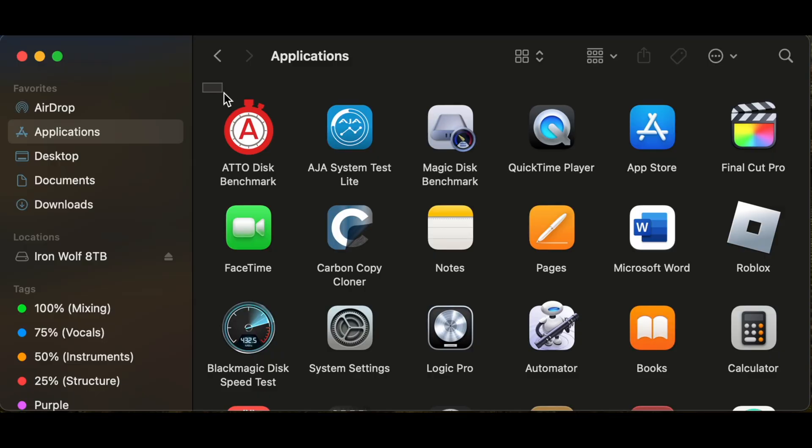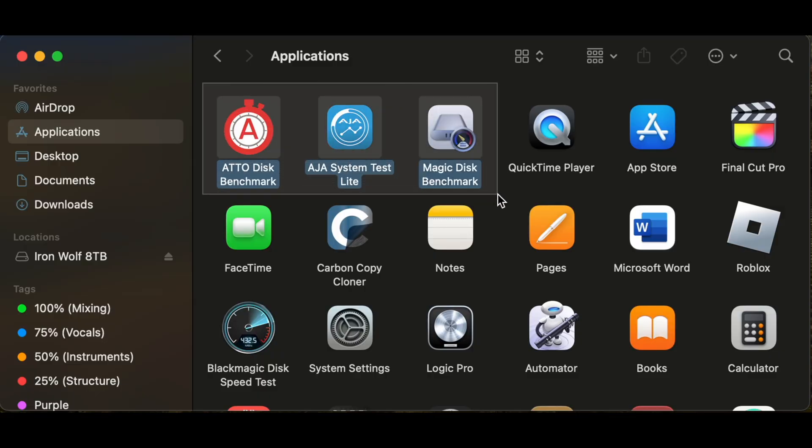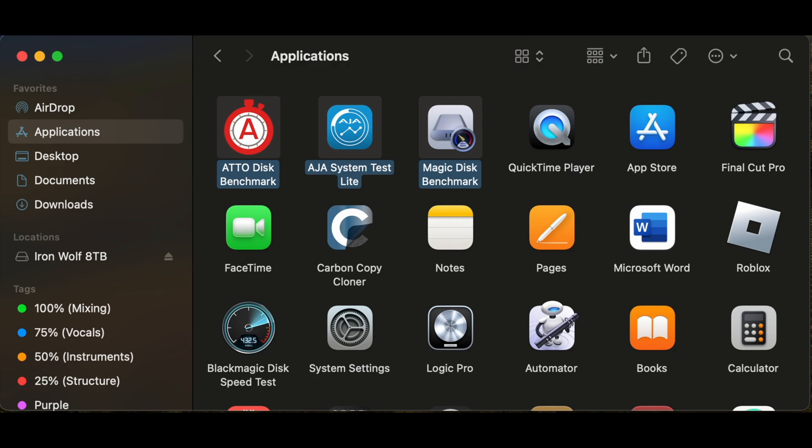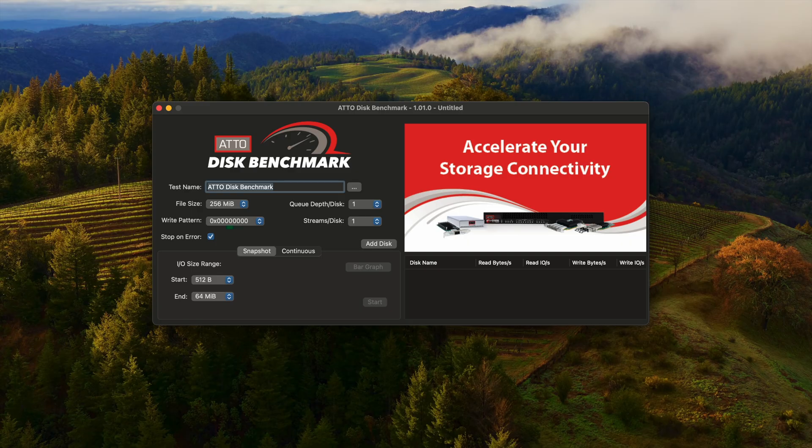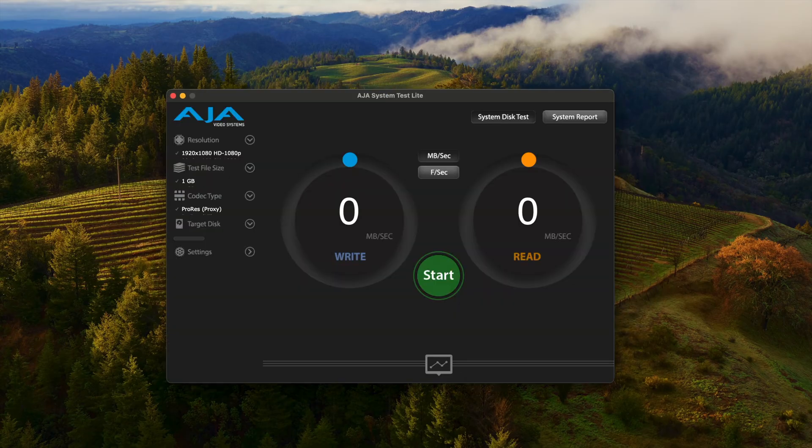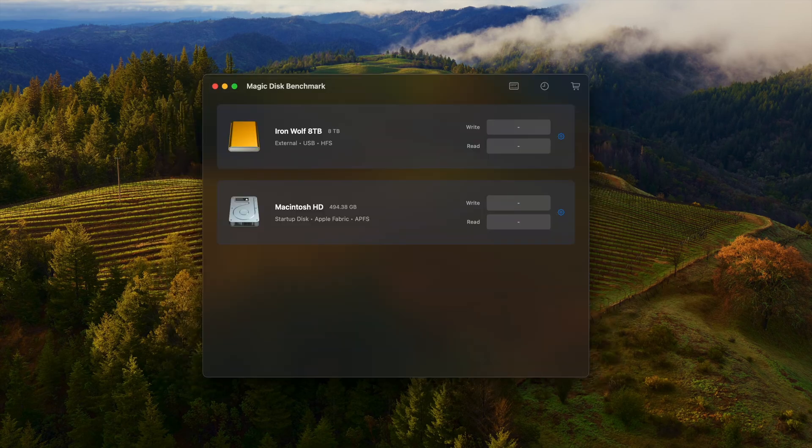I will use three different benchmark programs since they all work differently and all yield slightly different results. These programs will be ATTO, AJA, and Magic Disk Benchmark.